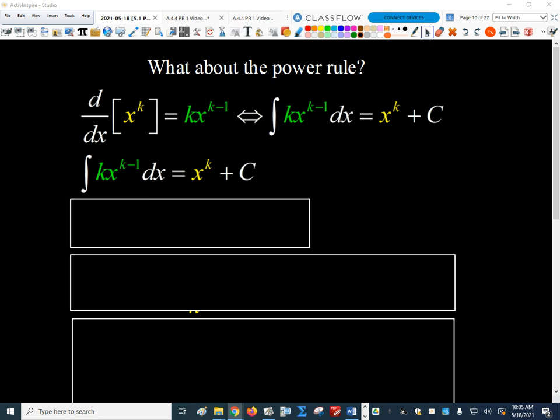We know what that is. We take the exponent down front and subtract 1 from the exponent, so we get k times x to the k minus 1. So if we flip that around and play calculus jeopardy, now the question becomes the answer and vice versa. So what used to be the answer to our derivative is what we're trying to undo. So the anti-derivative of the green part would be the yellow part, plus c. We're asking the question: what could I take the derivative of to give me that? Well, it's x to the k plus c.